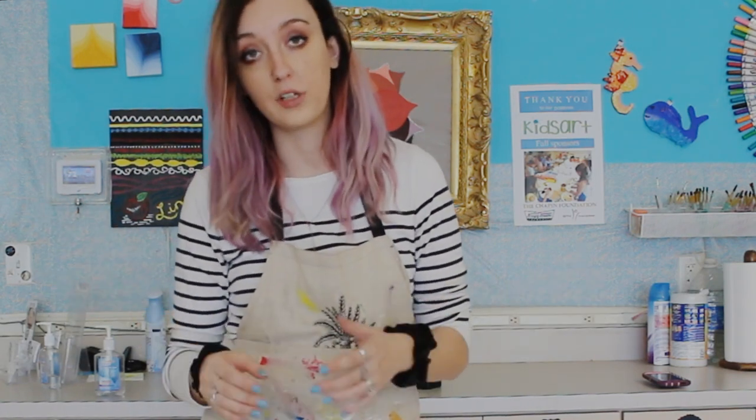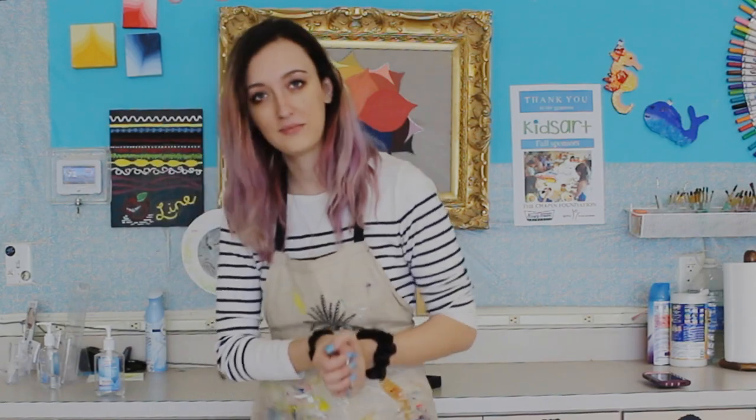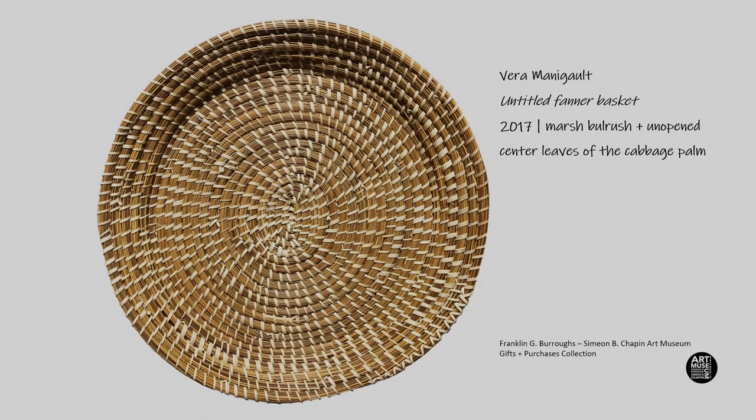But first, I'm going to take you guys on a little virtual tour to show you the artwork that's in our galleries that inspired the project we're going to be doing today.